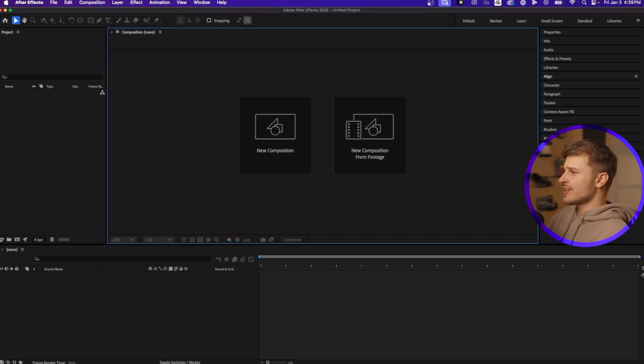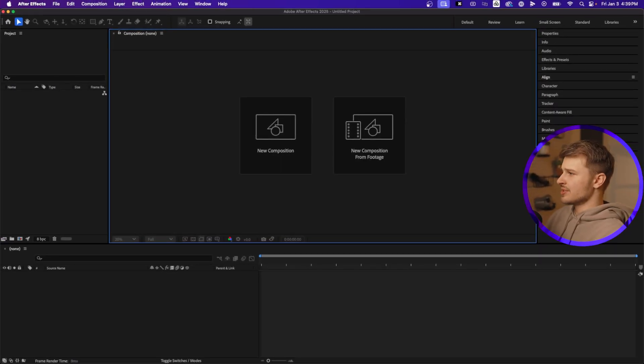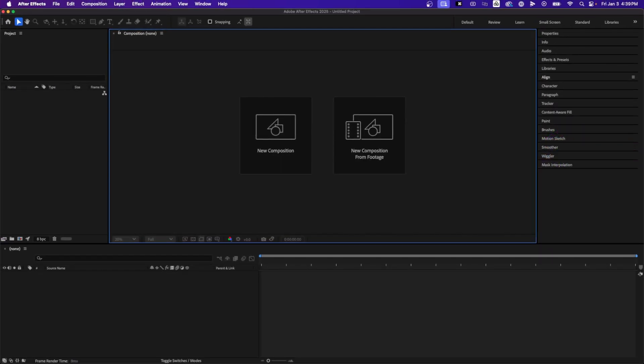So when you first open up After Effects, this is what you'll see. You might be overwhelmed, but don't worry, we're going to make this very simple. So to start, we need to import the assets that we're going to use in our animation.